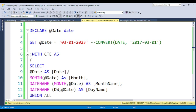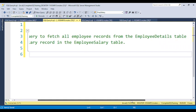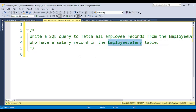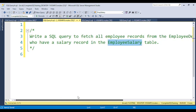You can find all this code in the video description. For the next question, I'm giving you an assignment: write a SQL query to fetch all employee records from the employee detail table who have a record in the employee SQL table. You can create two tables — employee detail and employee SQL — and try to solve this using a JOIN.